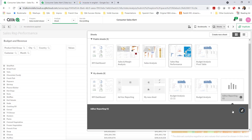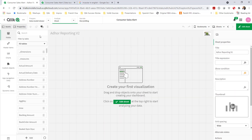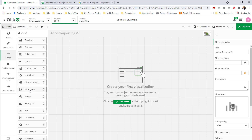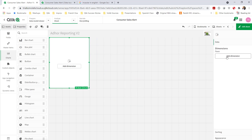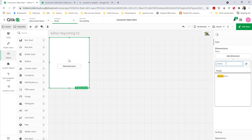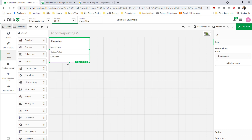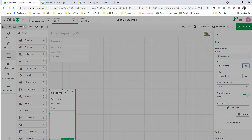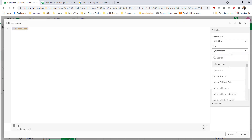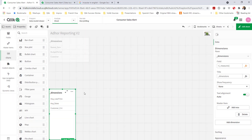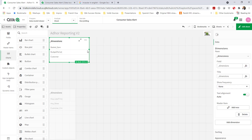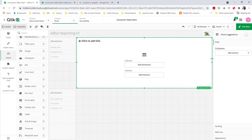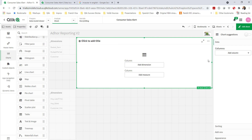I'm going to create a new sheet to demonstrate this use case. I'll bring in a filter pane for the dimensions and one for the measures, just like you saw in the finished dashboard earlier. Now I've brought in the dimensions and the measures. Next, I'm going to bring in the table that's going to reference these dimensions and measures when users select them.